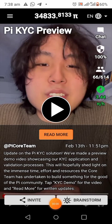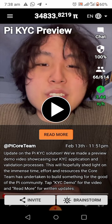Welcome to my YouTube channel. In this video you are going to watch the Pi KYC demo — a review of how to do your Pi KYC, your Pi Network KYC, and how to become a validator, with a tutorial on how to start validating people.